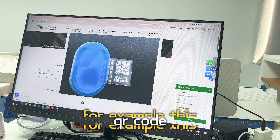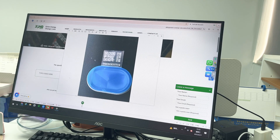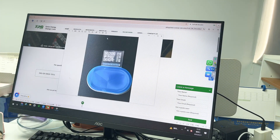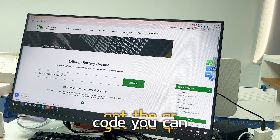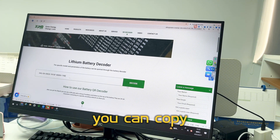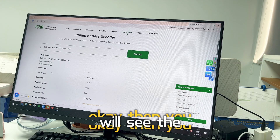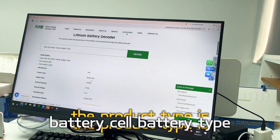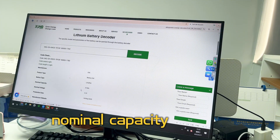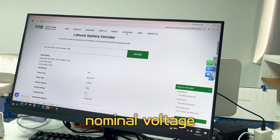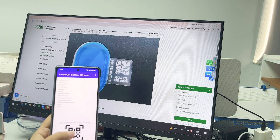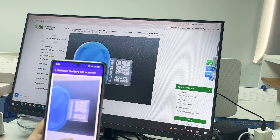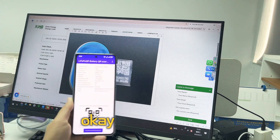For example, take this QR code. We can copy this QR code in. There are different ways to input the QR codes — you can type each one individually, or copy and decode. Once decoded, you will see: the manufacturer is EVE, product type is battery cell, battery type is LFP, nominal capacity is 314 amp-hour, nominal voltage is 3.2 volts, and the production date is 2024 May.